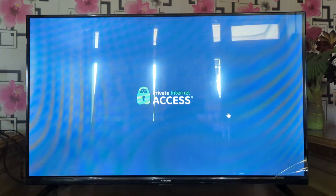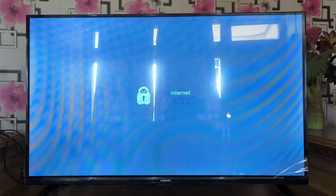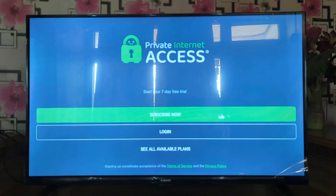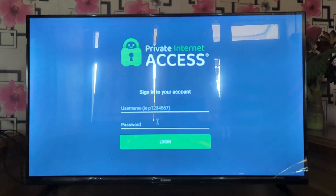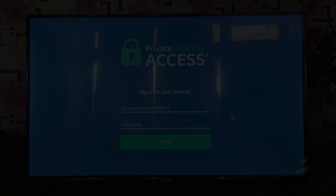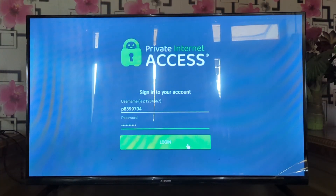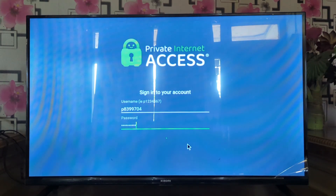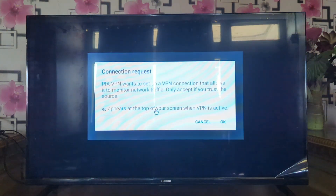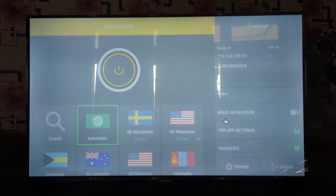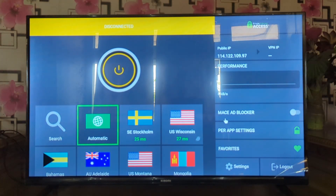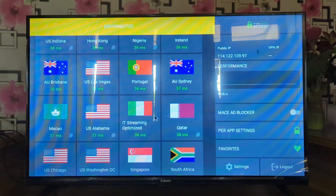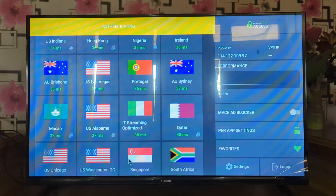Launch the PIA VPN app on your smart TV. Log in to your PIA VPN account using your credentials. Select a server location from the available options. You can choose a server based on your preferred location or specific needs. Once you've selected a server, click on the Connect button to establish a VPN connection.